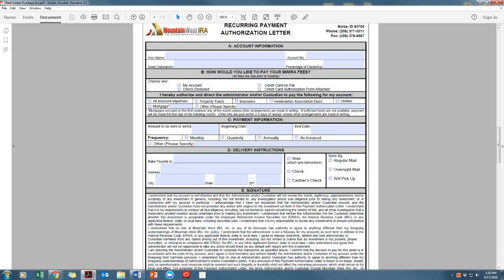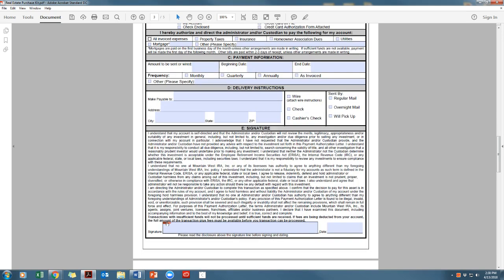Next, you will choose what you would like to authorize us to pay. If you want us to pay any invoice that comes in, please mark all invoice expenses box, which is right here. We will call to verify any invoice over $2,000. If you marked all invoice expenses, you can leave the rest of the form blank and just sign at the bottom.